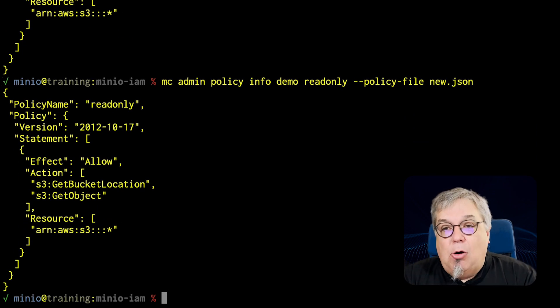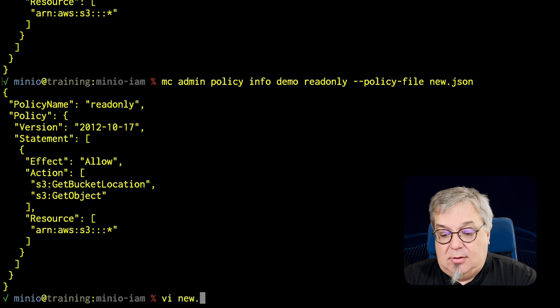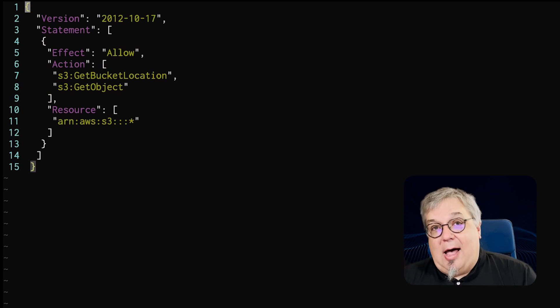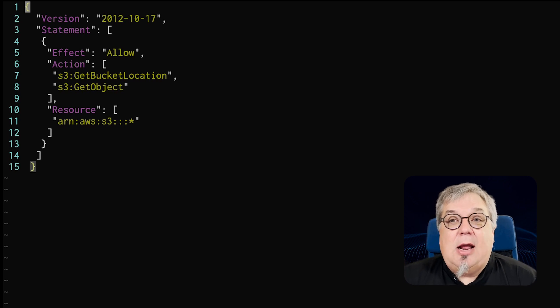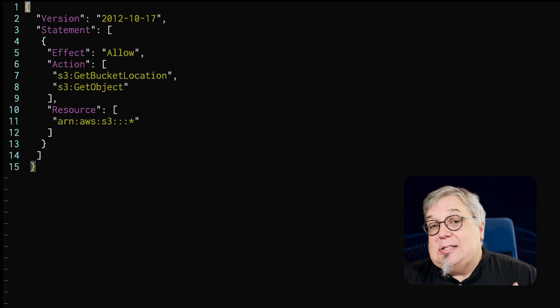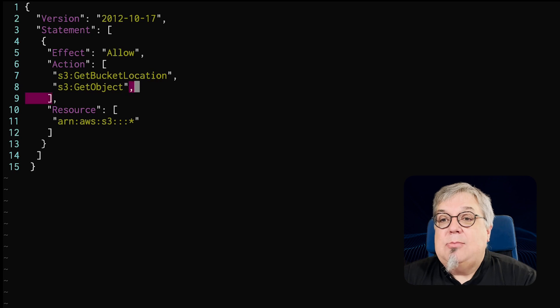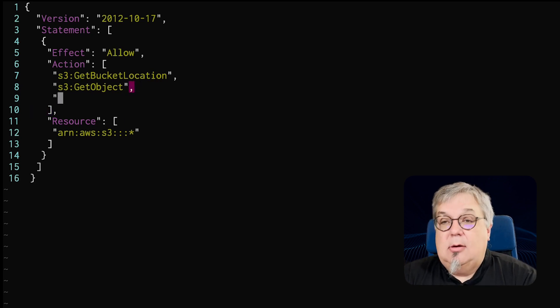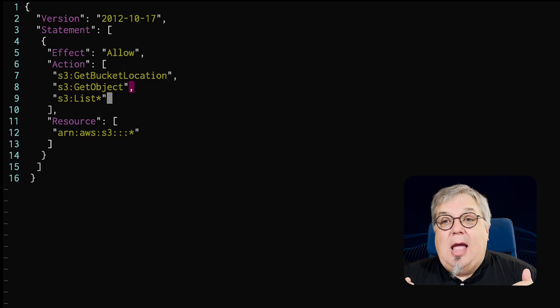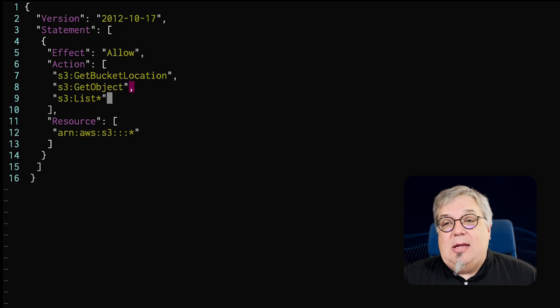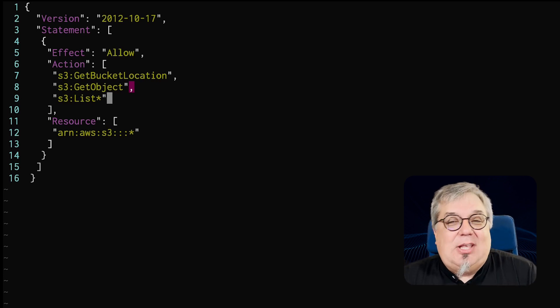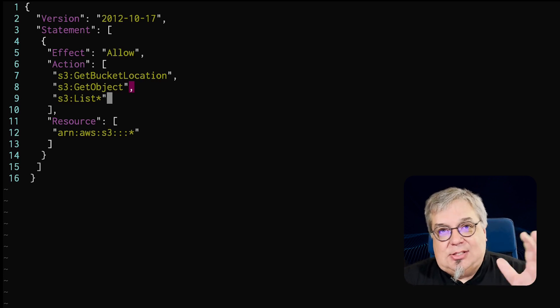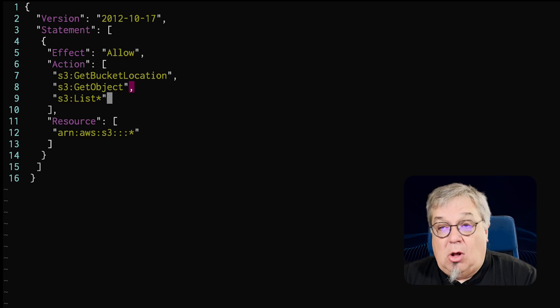But if I open newpolicy.json for editing, there we go. It's just the policy. So I've got my version, I've got a simple statement here, and I've got an allow. Remember, it's going to deny anything that I don't explicitly allow. So I don't have to worry about putting a bunch of deny statements in here. But what I am going to do is I am going to add one more function here. I'm going to say s3:List*. And this is going to allow my user to list anything that they want to see on the server. So if they don't know where the actual bucket lives, they can now do a list. It's just a very simple change.